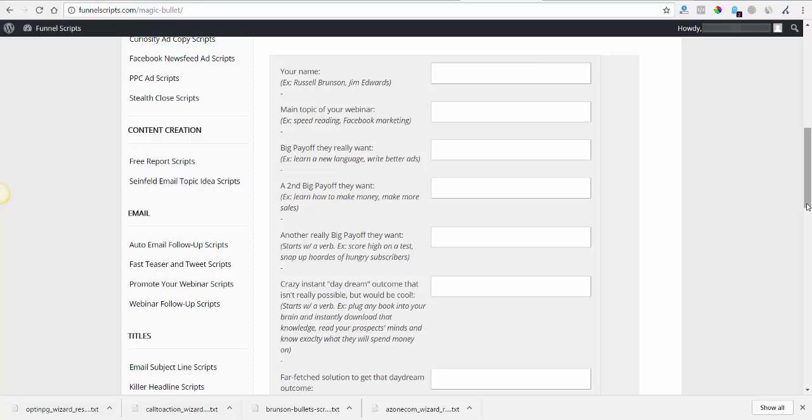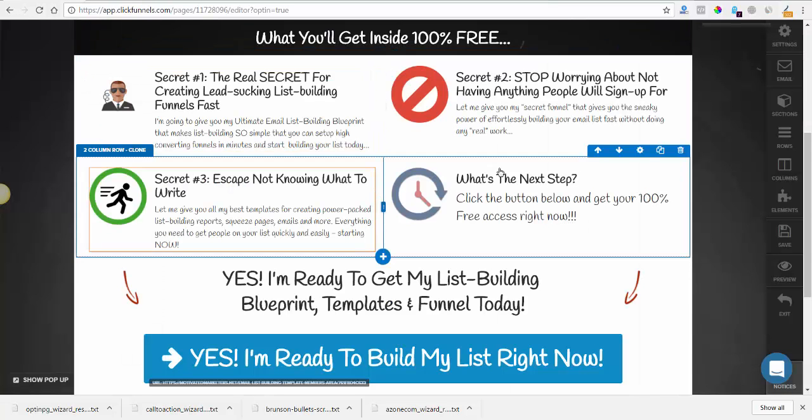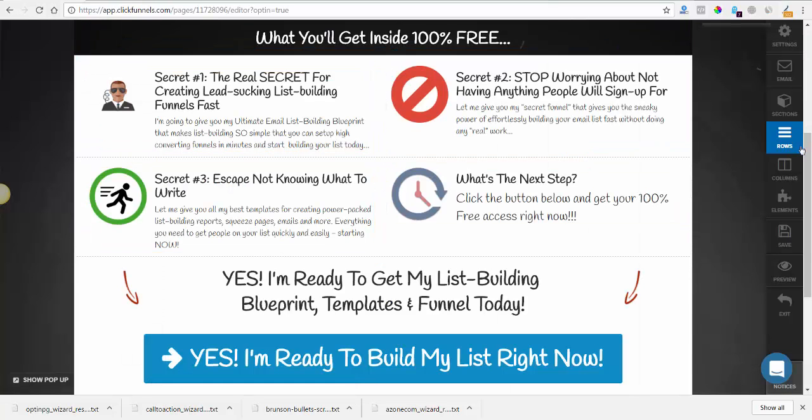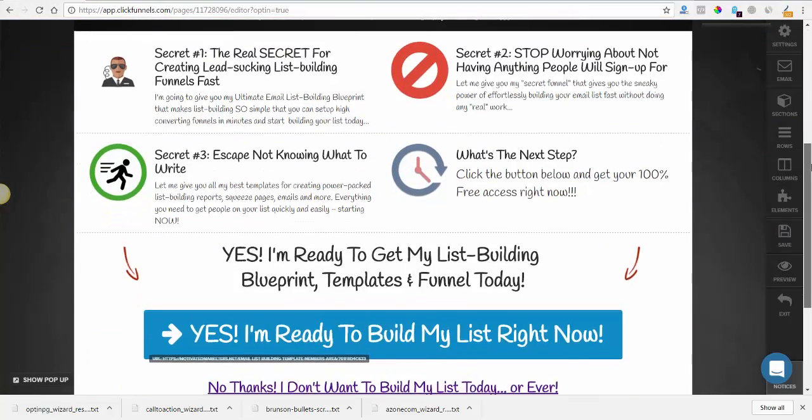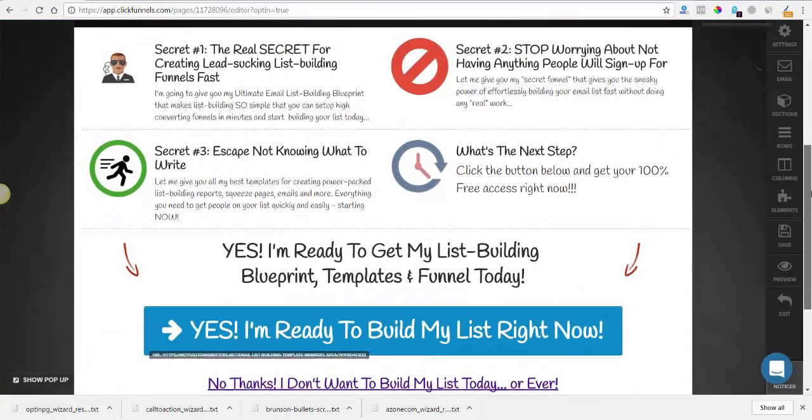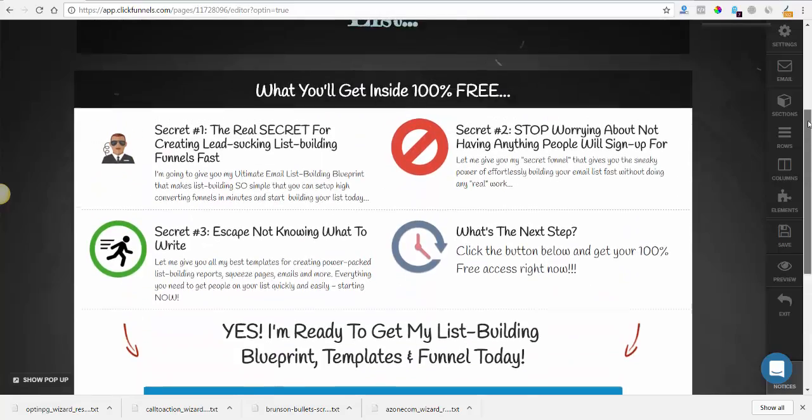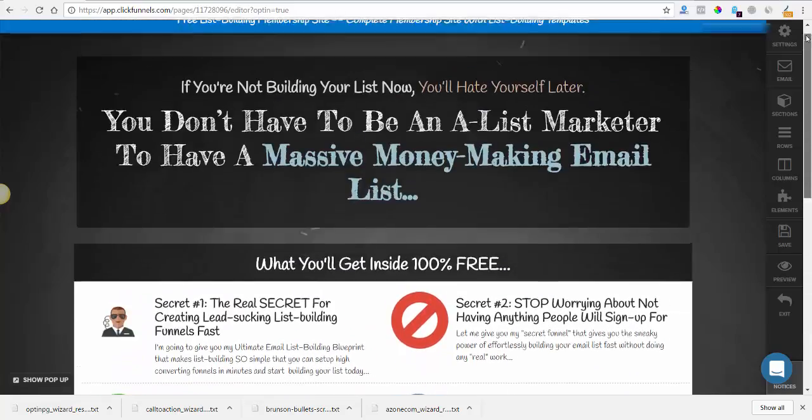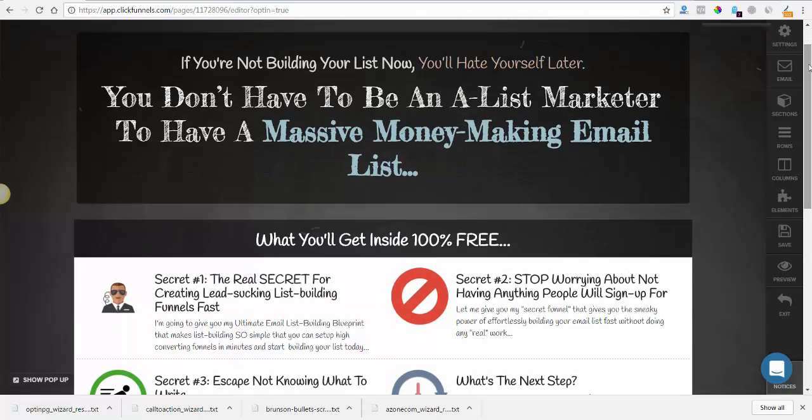Just something that's kind of straight to the point, punchy but very effective. So I'm gonna go through and try to fill these out the best I can, still going off of my email list building funnel that I've been using as an example lately. I think that it would probably create some pretty good copy for this.